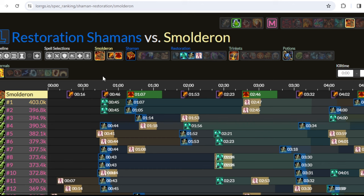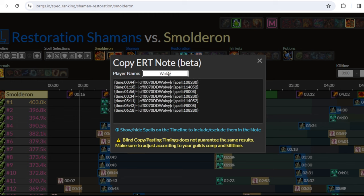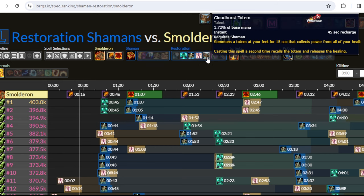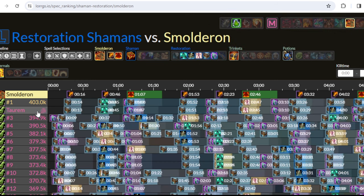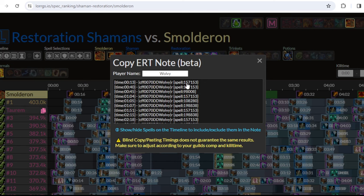The best part is if you hover over the parsers on the left you're going to see a small copy icon next to their name. Press that and you're presented with a new window — there is a text box at the top, type your name there and it's going to generate the exact string you saw earlier in the note that you can just copy and paste. It connects to your character if you spelled your name correctly and the note is going to send the notifications to the timers. If you go back and play with the selector up top, changing the spells displayed on the timeline, when you open the copy window again it will reflect those changes.